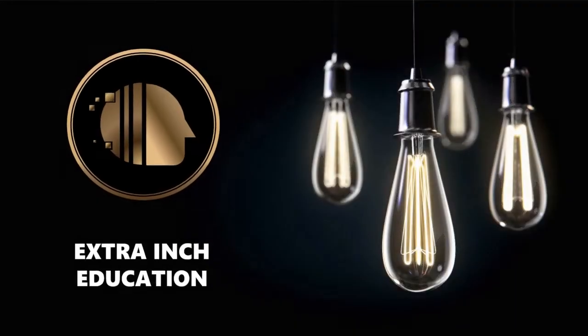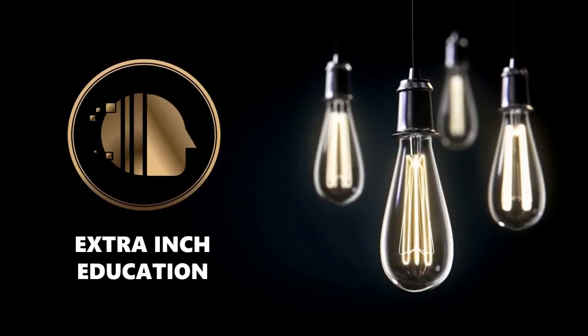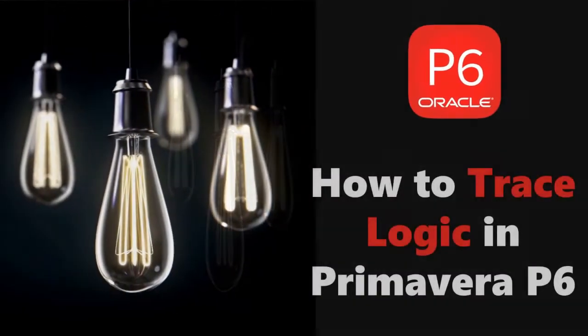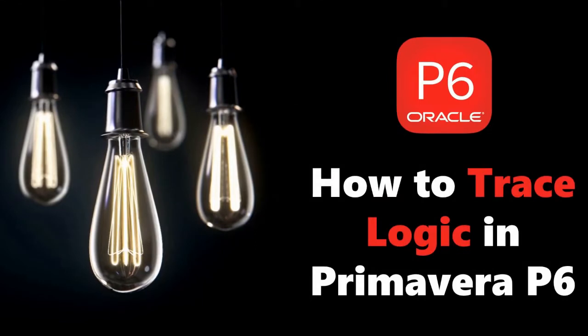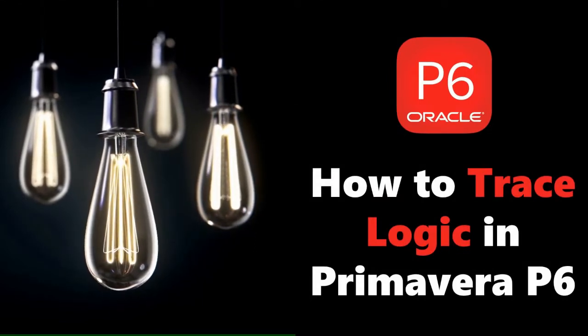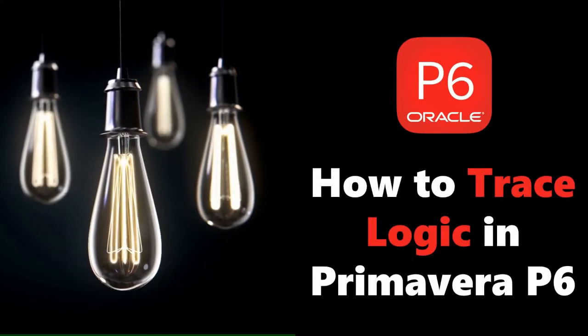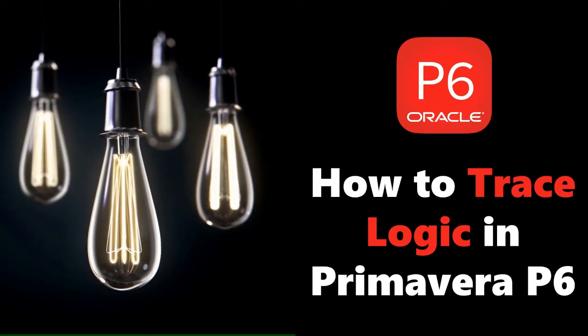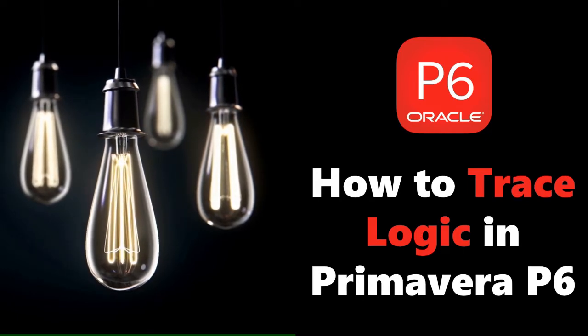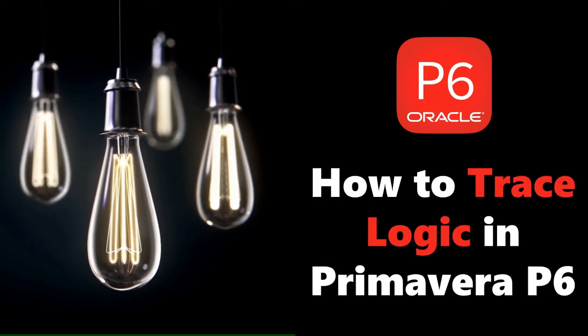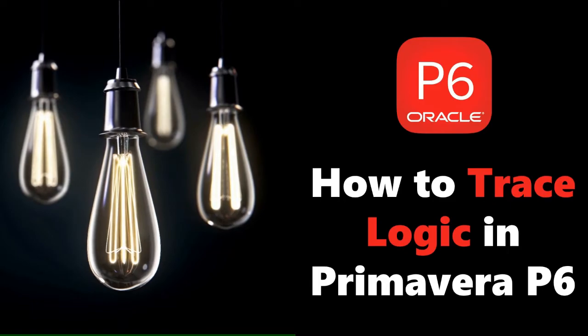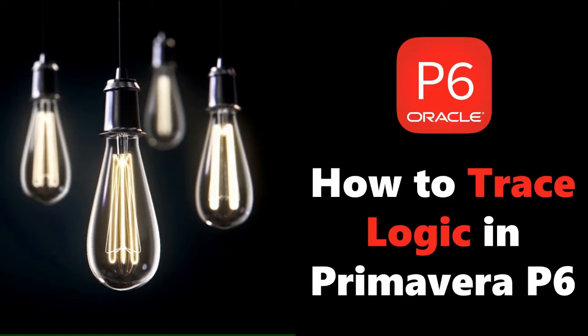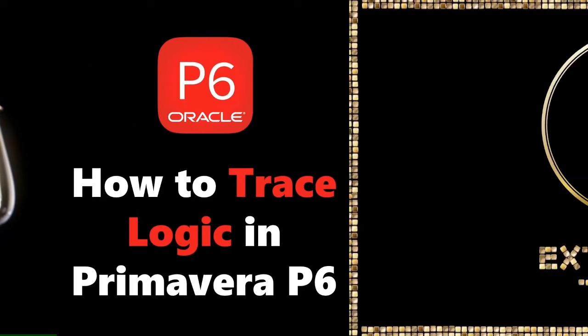Welcome back to our channel. In this video we will learn new Primavera P6 tricks. At the end of this video, you will be able to know how to trace logic in Primavera P6. This is a totally free tutorial, so don't forget to support us by clicking the thumb up and subscribe. Without wasting time, let's start.